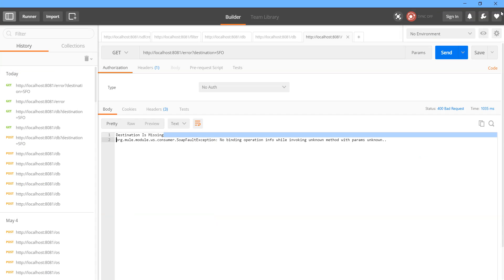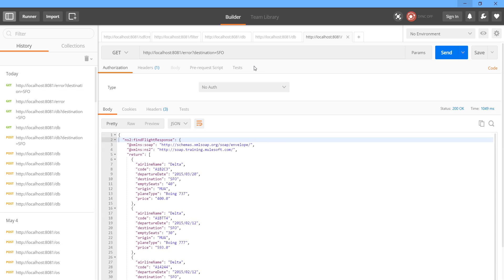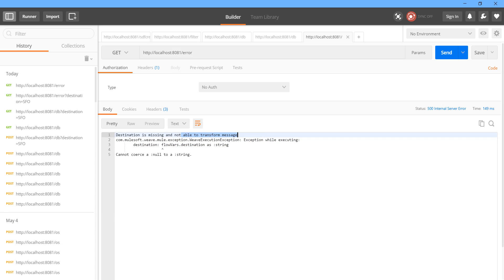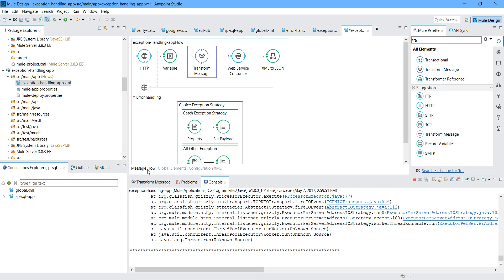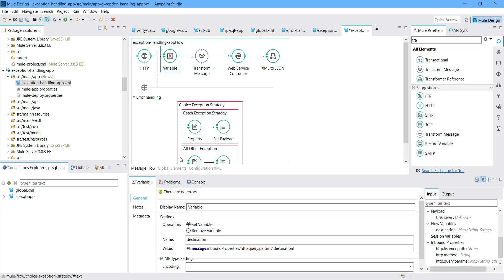I will send a message - got a successful response. Now let me remove the destination and send the message. It was saying 'destination is missing - not able to transform the message'. So this transform message was expecting the parameter destination, but it was not available. Hence it executed our first catch block.